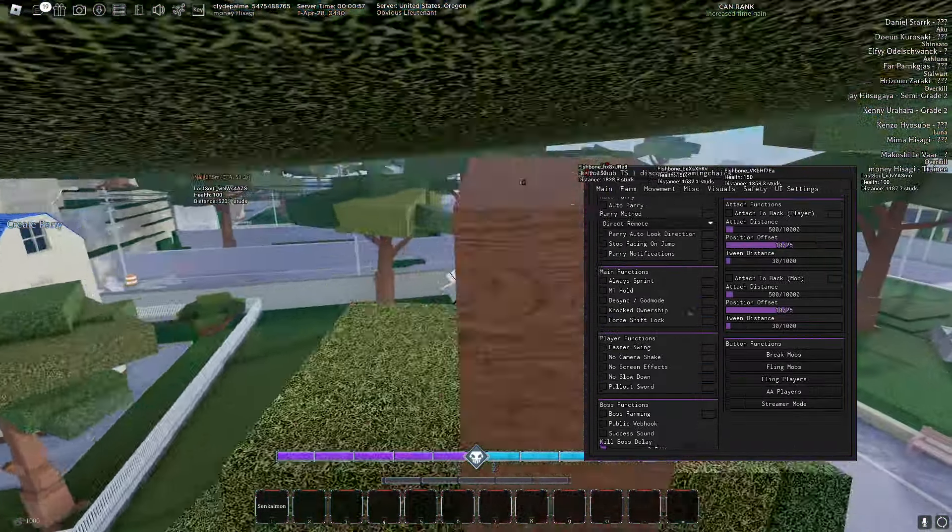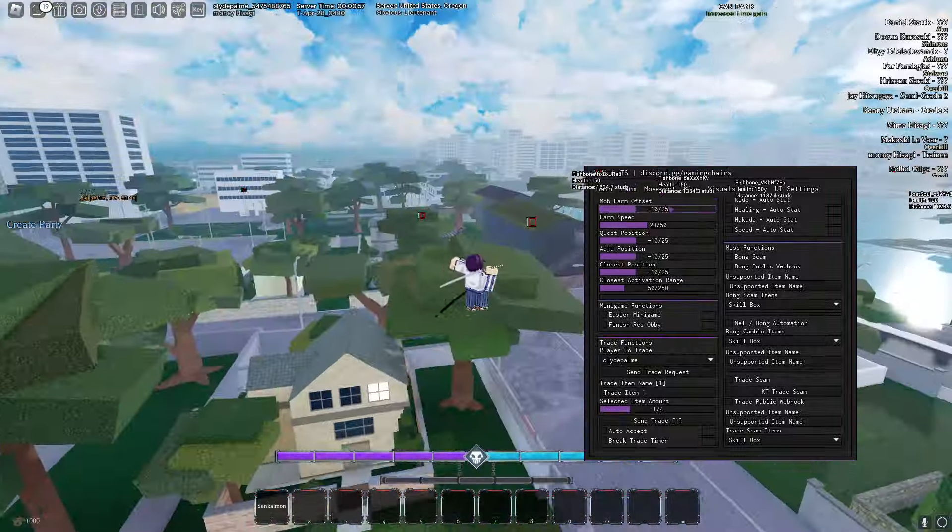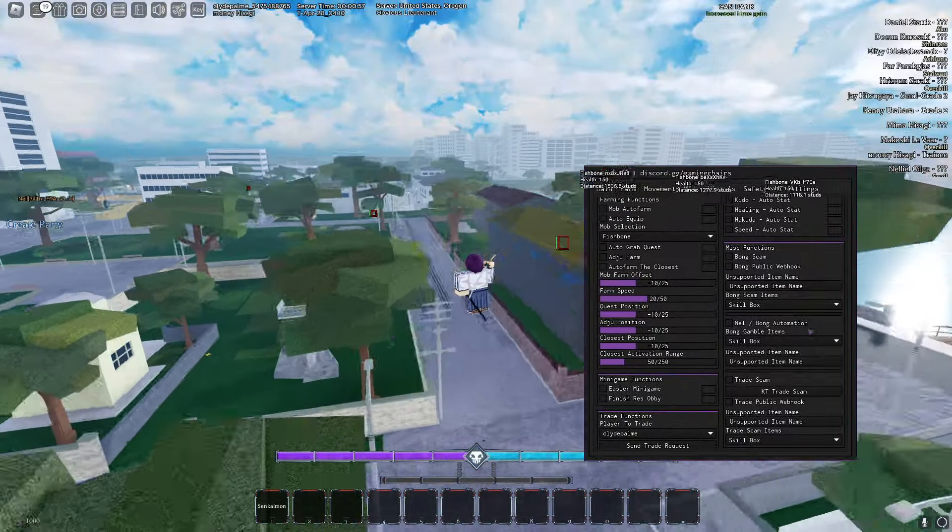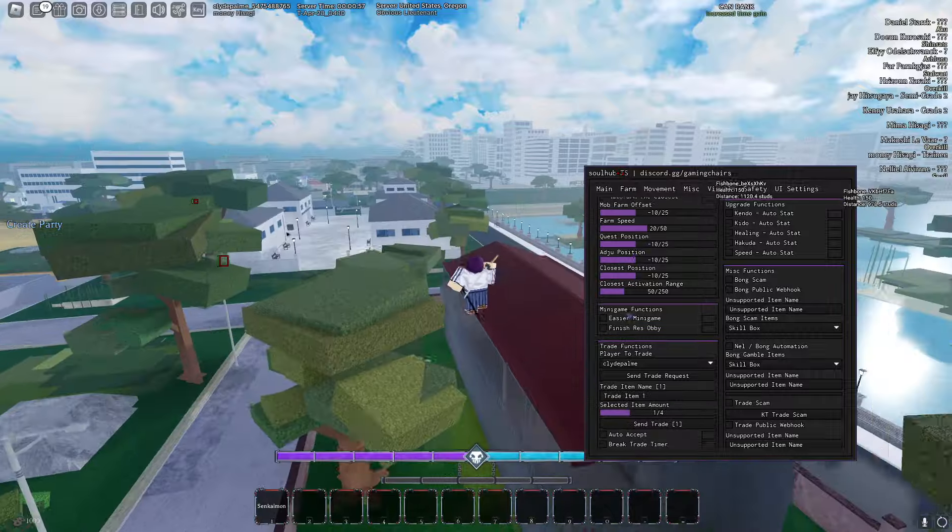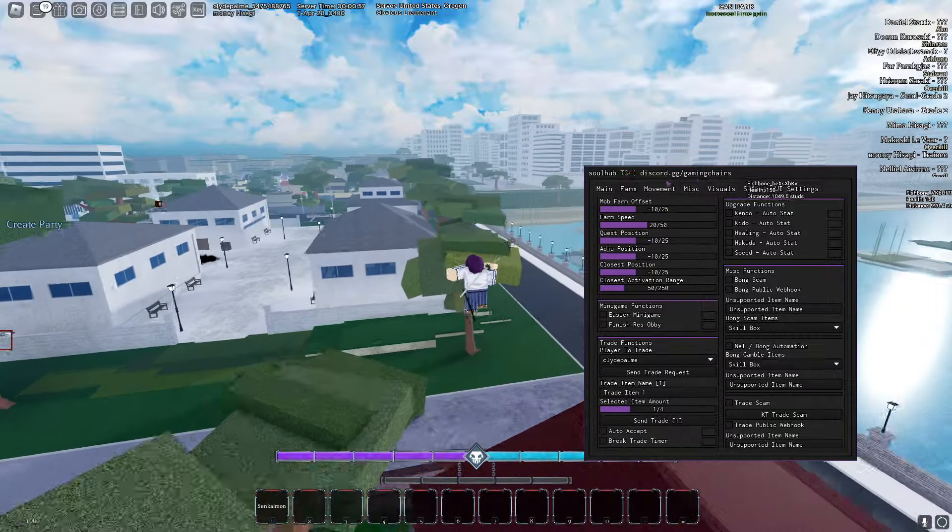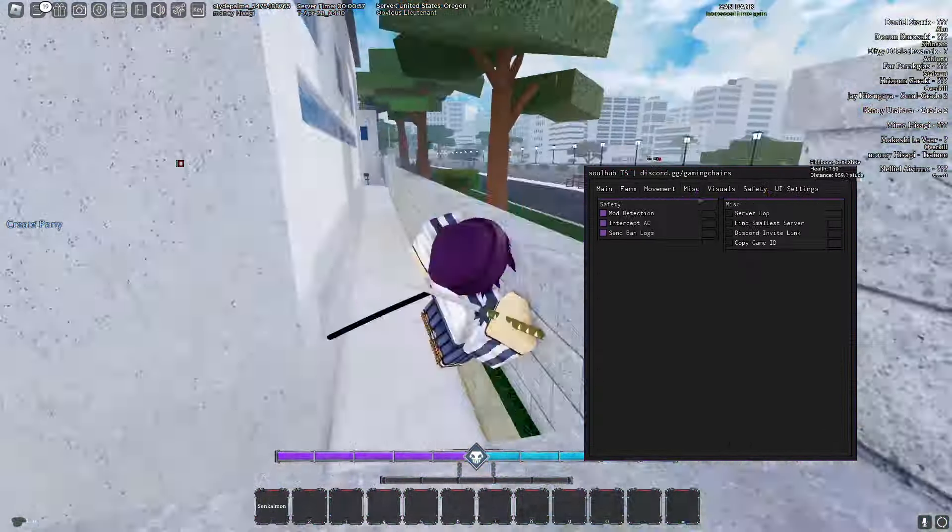But yeah, that's super OP. There's so many other features. I can't even show you it. There's like a hundred or something features. Just read it. Trade scam. It's so many items. It's actually insane.